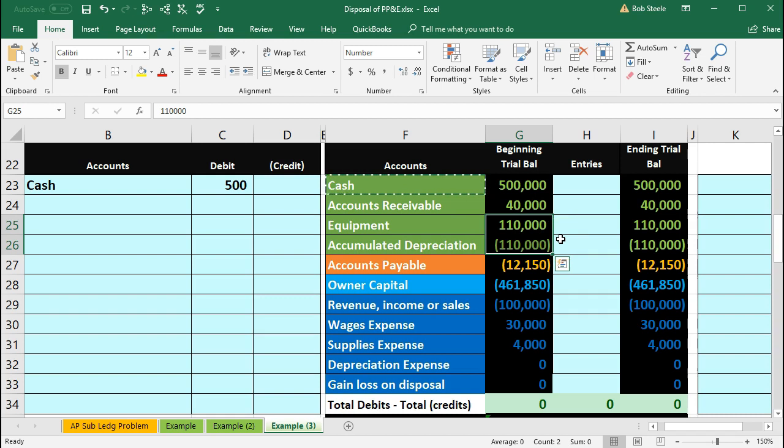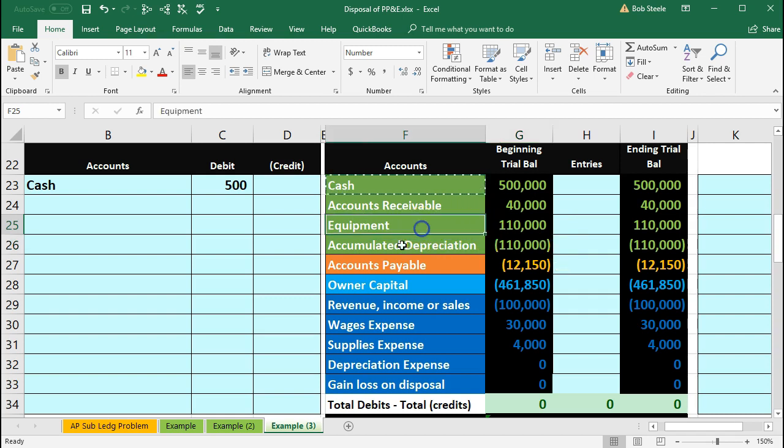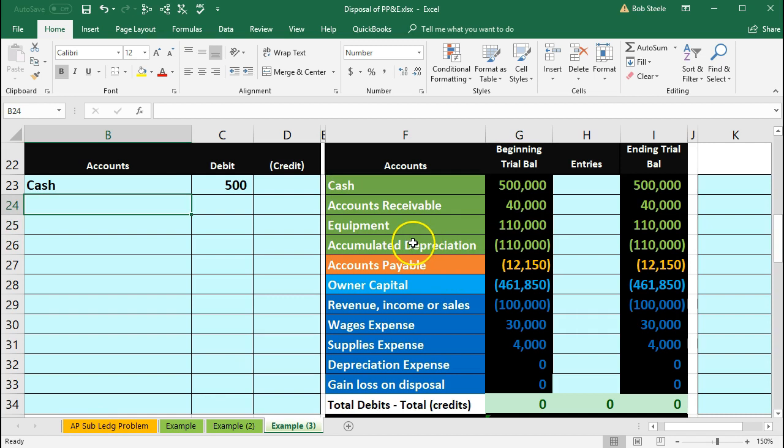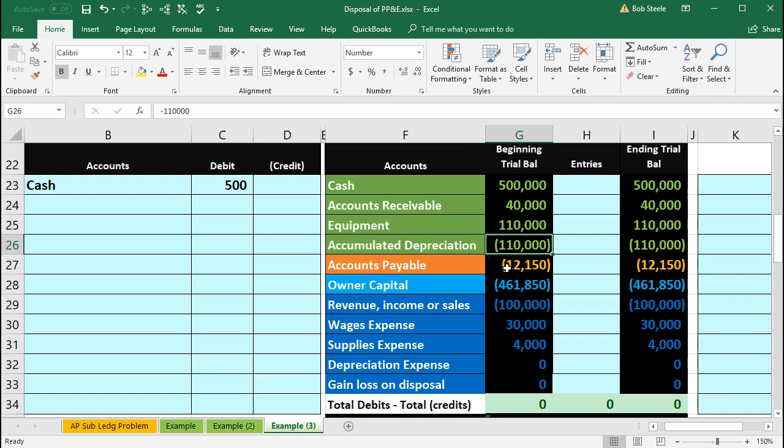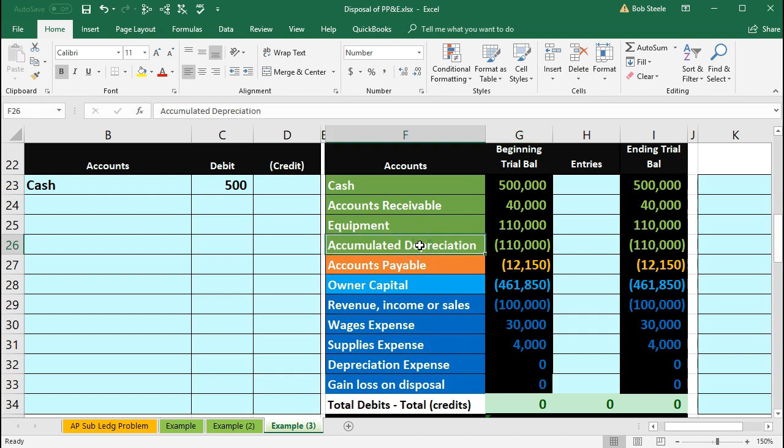So we're going to take those two off the books. So I'm going to take the accumulated depreciation. Let's do that first because it's going to be a debit. So it has 110,000 credit. We need to take it off the books with a debit. So we'll do the opposite thing to it, a debit. Now note if you don't have the trial balance in front of you it's often easy to forget about the accumulated depreciation or get confused on which way it will go. But just note it's of course the opposite of the equipment account.